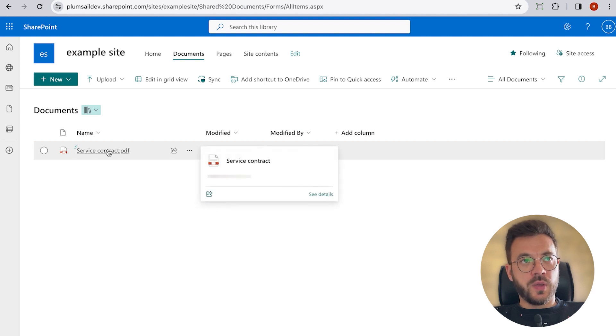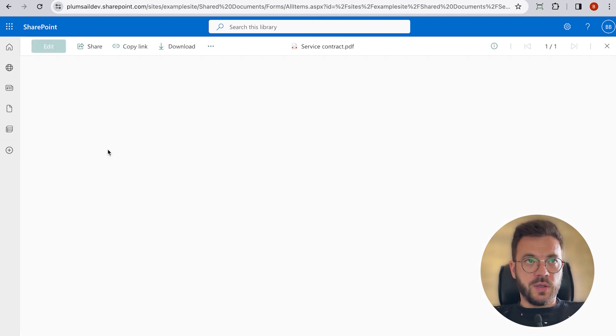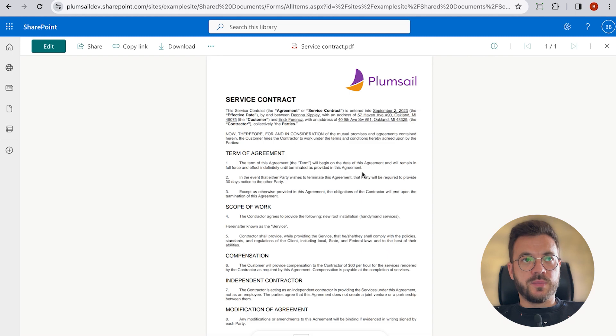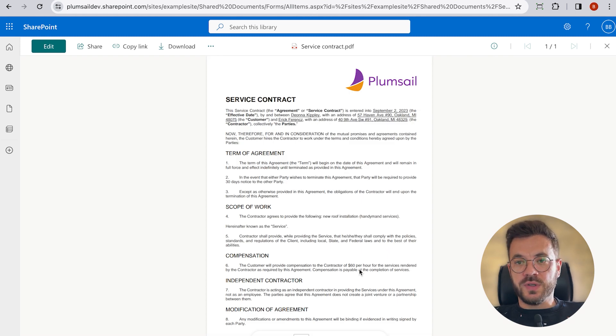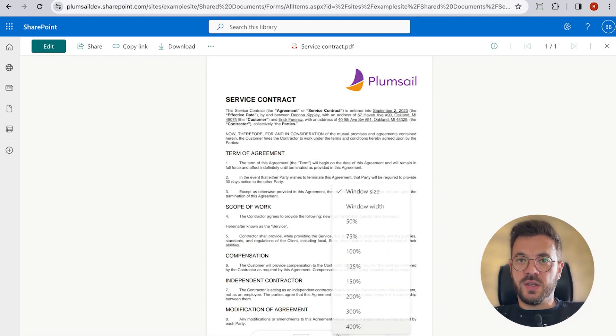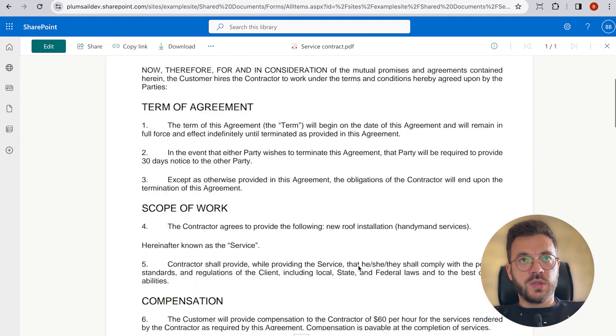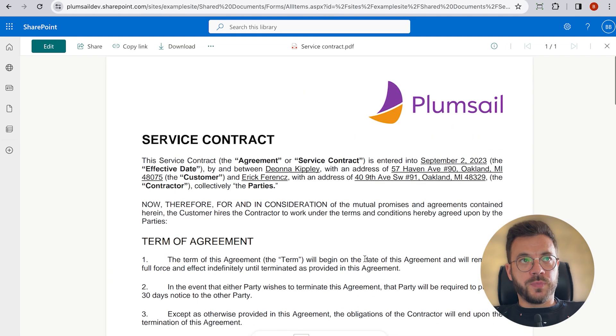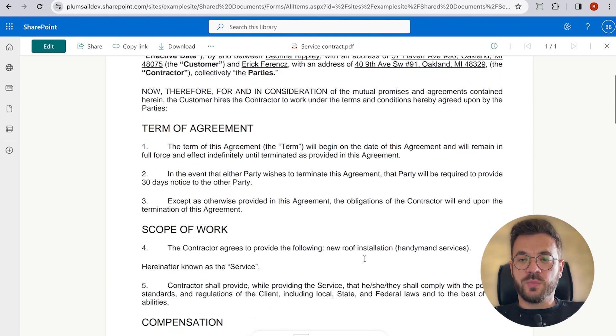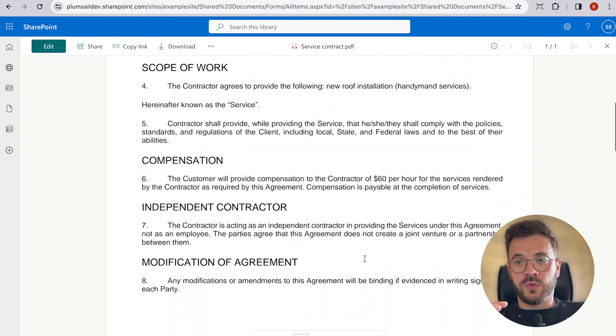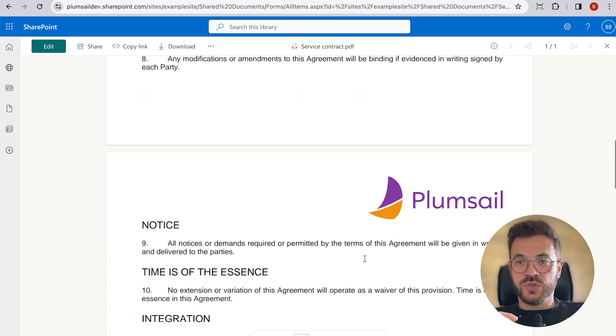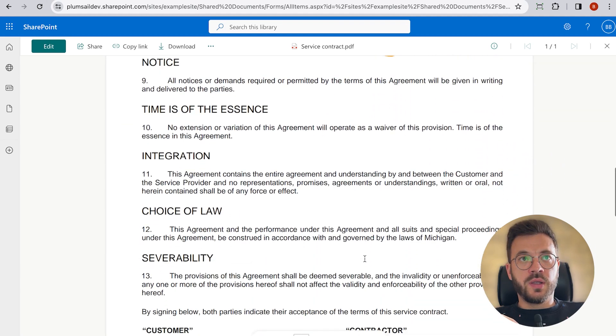So our sample file looks like this. This is a simple service contract with an invoice attached at the end of the contract. So once we save this file into SharePoint library folder, the one we chose before,